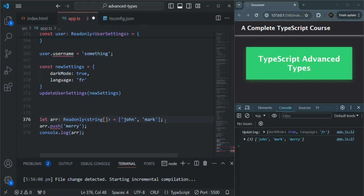So this is the use of Readonly generics in TypeScript. In the same way, there are many other built-in generics in TypeScript — I'll share a link in the description where you can learn about them. This is all from this lecture and from this section. If you have any questions related to generics, feel free to ask. Thank you for listening and have a great day.